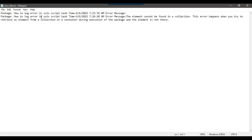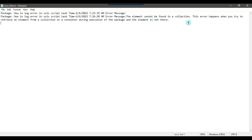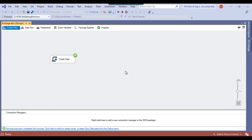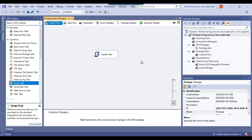The package ran fine again. Opening the file, you can now see the actual error message. This is the second entry, logged at 7:26, and the error message reads: "The element cannot be found in a collection." This means you are trying to find an SSIS variable that does not exist. This error happens when you try to retrieve an element from a collection on a container during execution and the element is not there. So this is the actual error when you try to access an SSIS variable in a script task that hasn't been declared in the package.